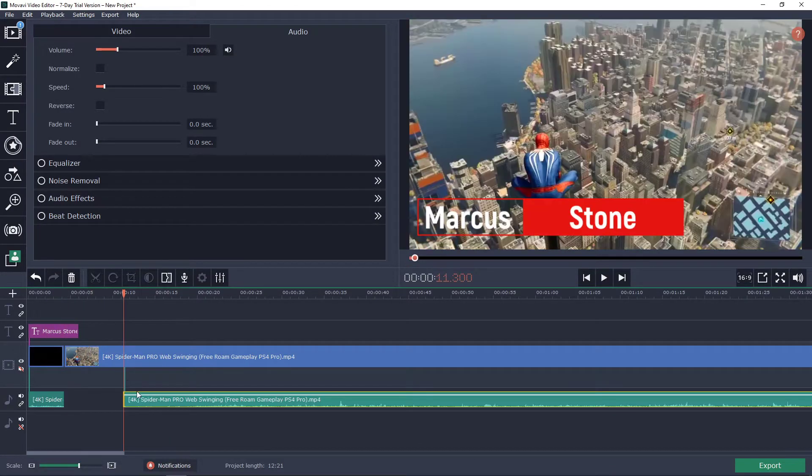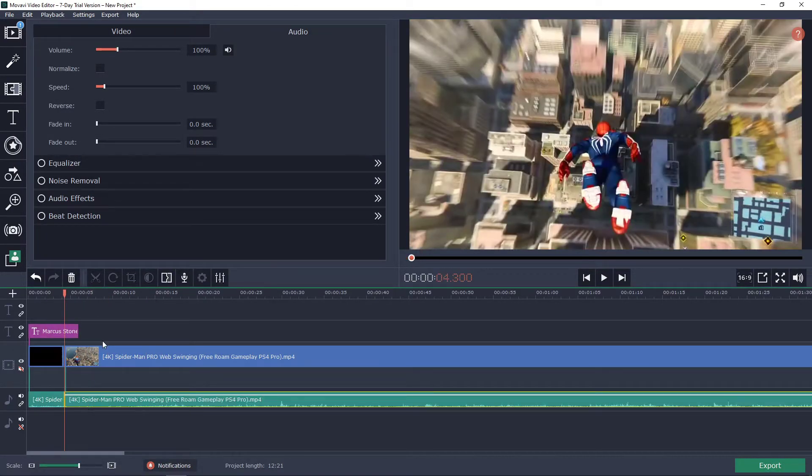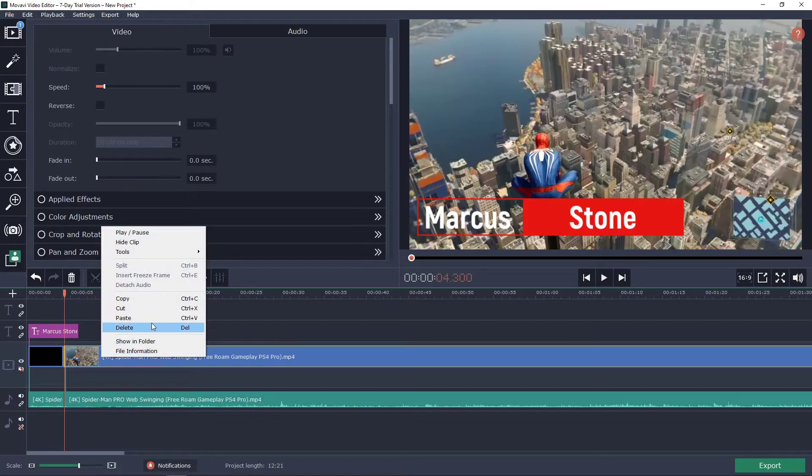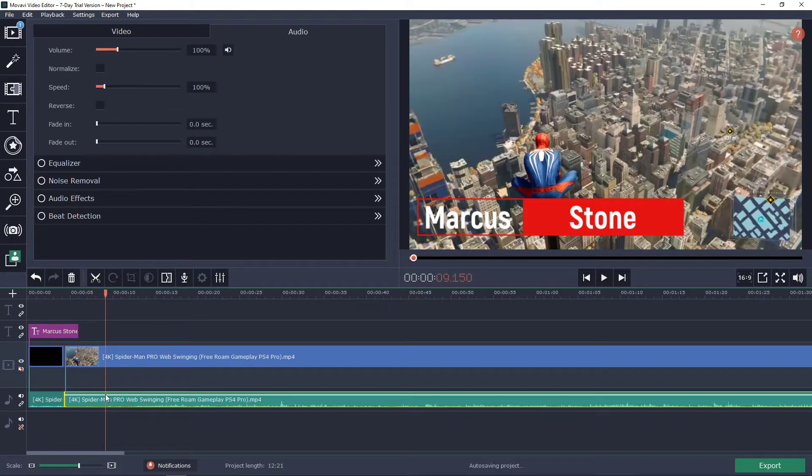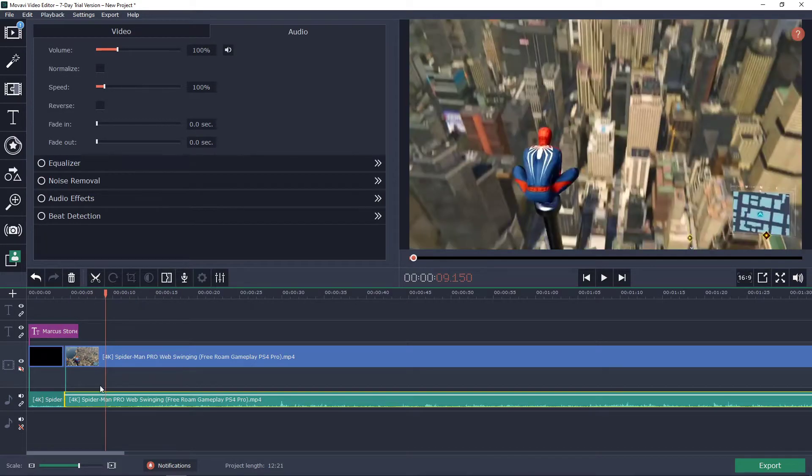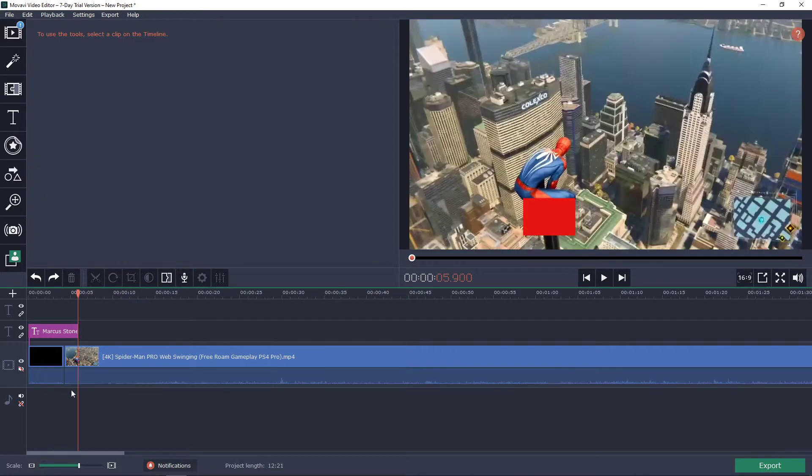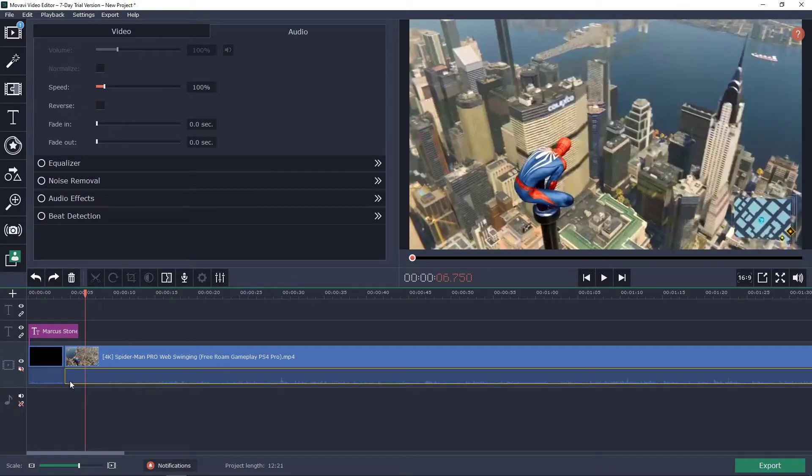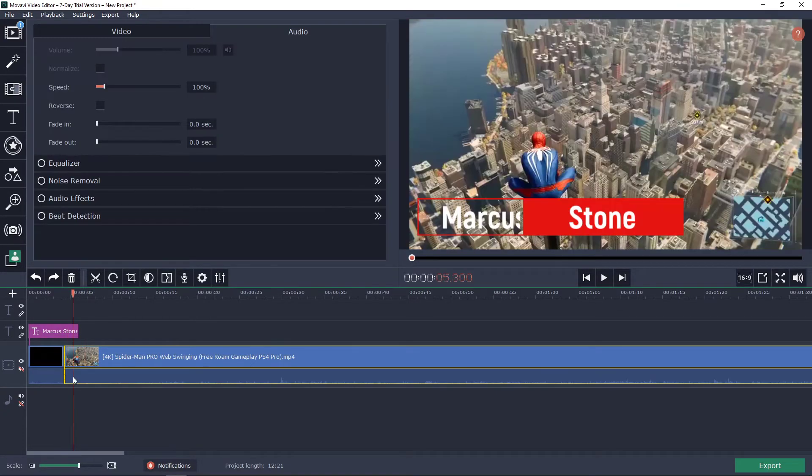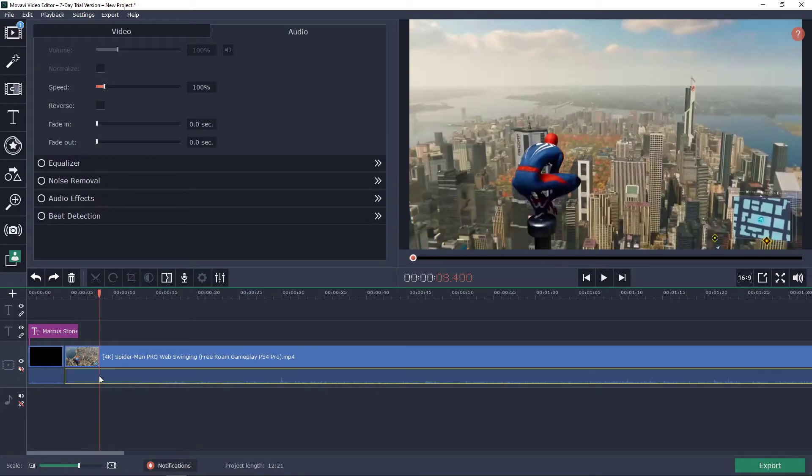Hmm this is curious because all you have to do is right-click and detach audio, but before that I could have just done it with my mouse. Yep okay so yeah I got it now.